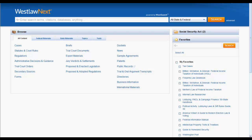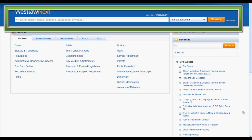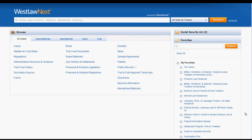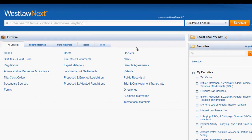For this video, we will focus on using Keysight for cases. You can access the Keysight report in Westlaw Next using three methods. First, using the search bar at the top of the screen, you can type either KC followed by your citation, or you can type Keysight followed by your citation. Once you enter that, click Search to access the Keysight report.